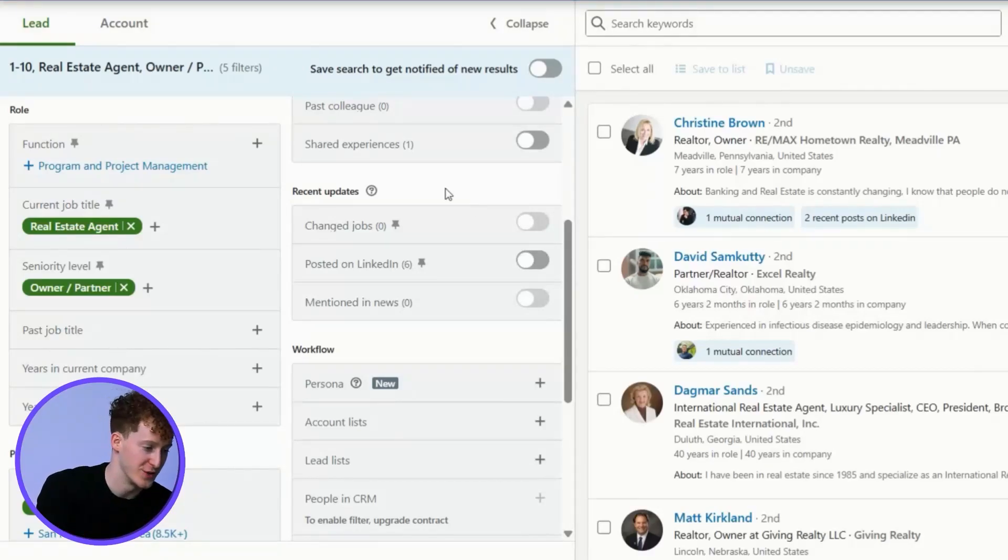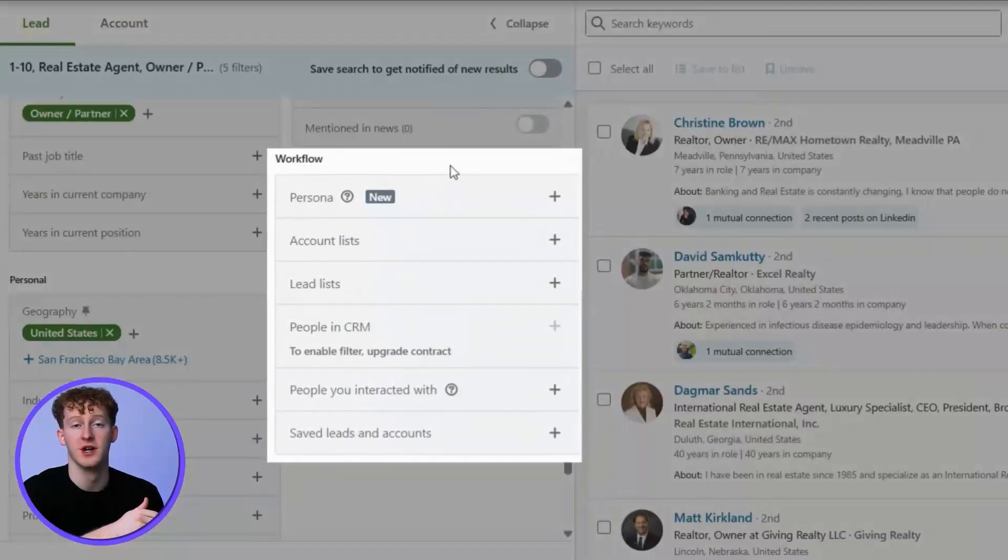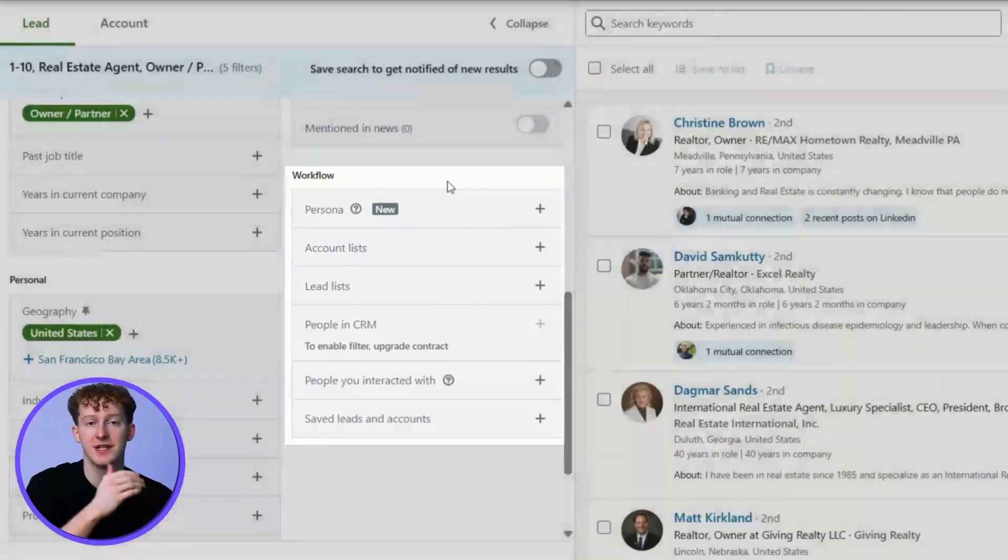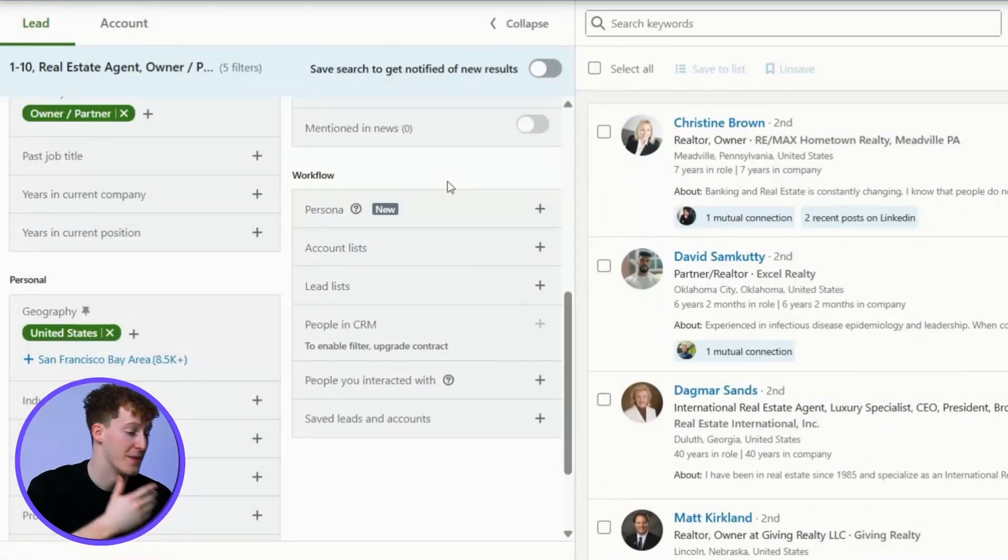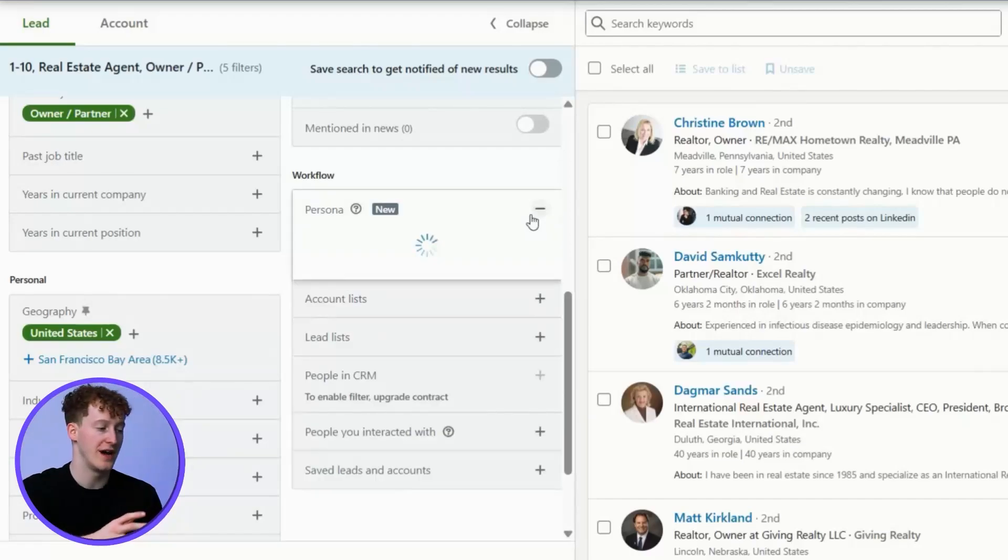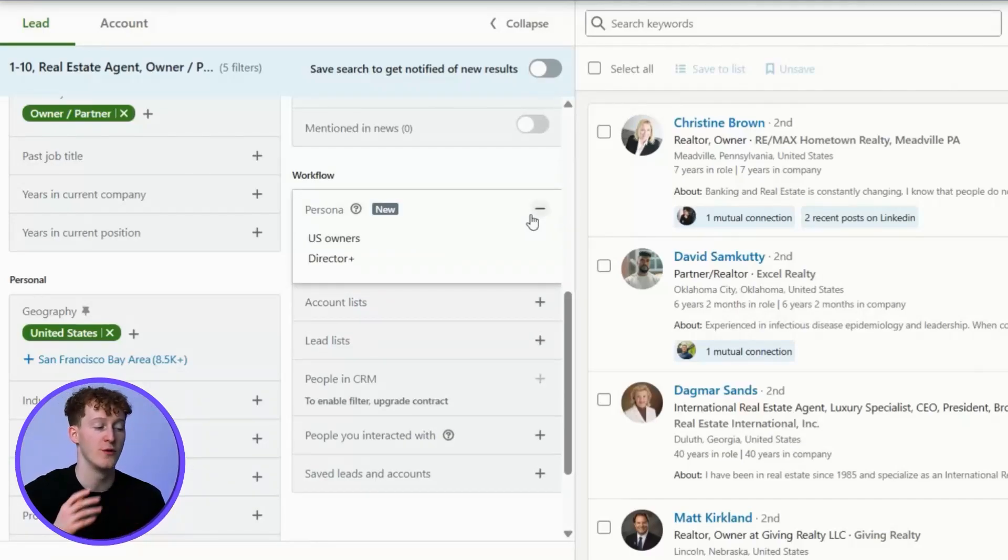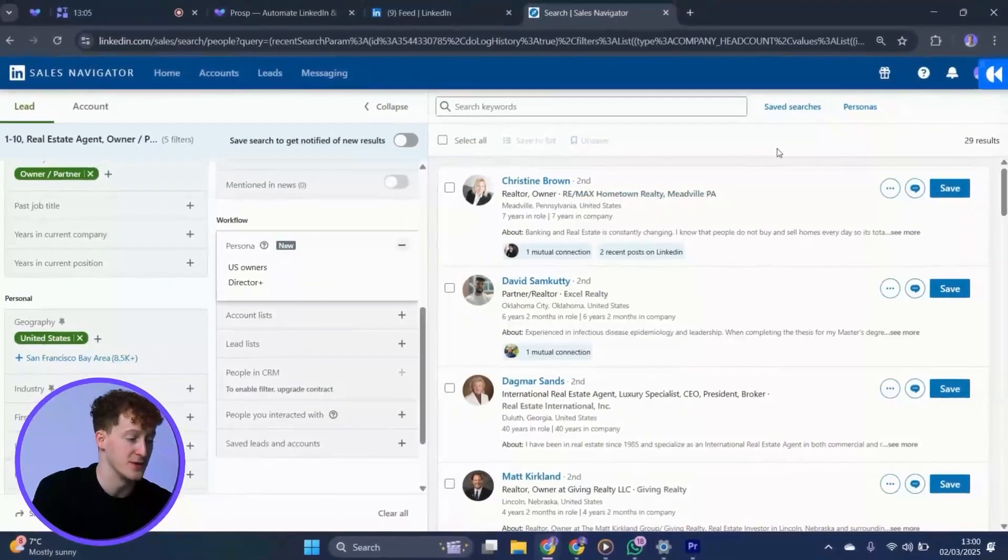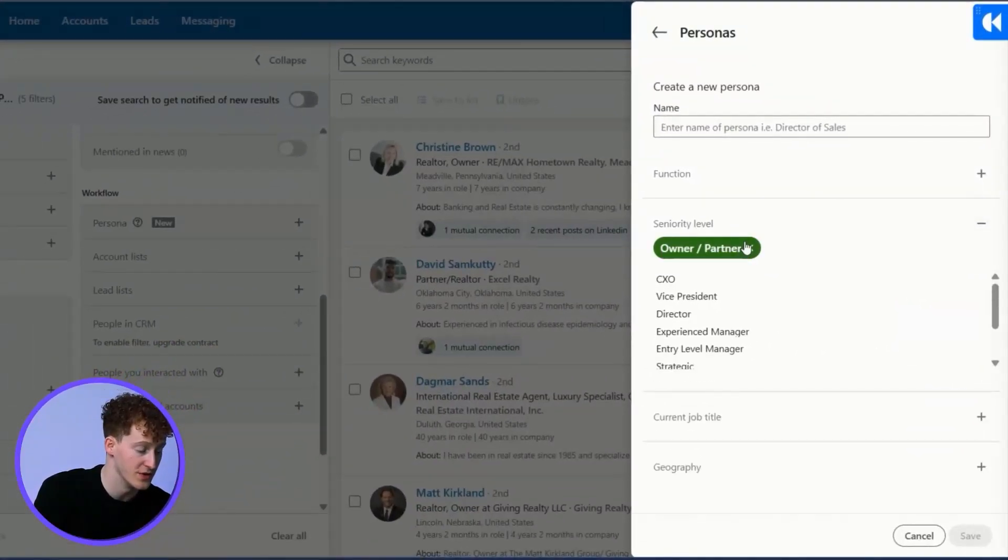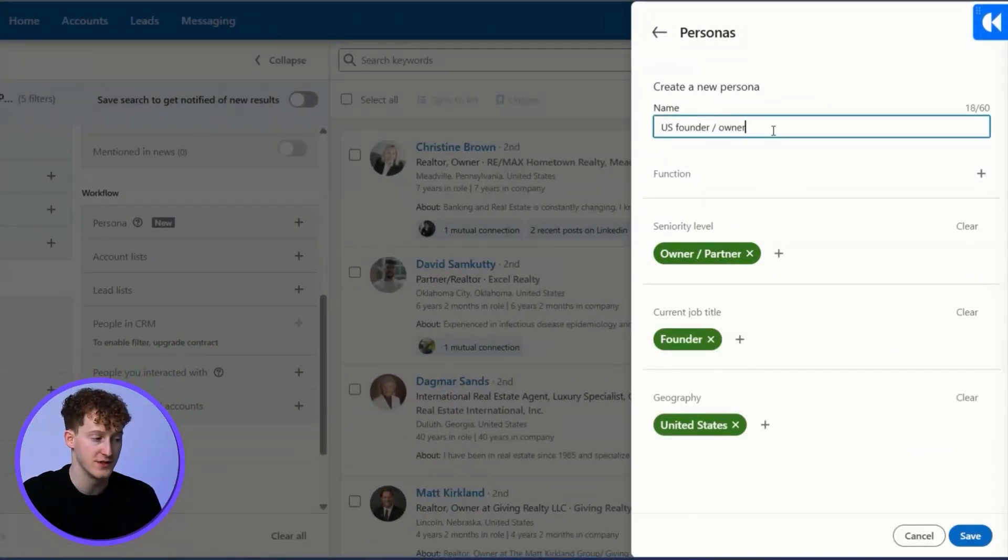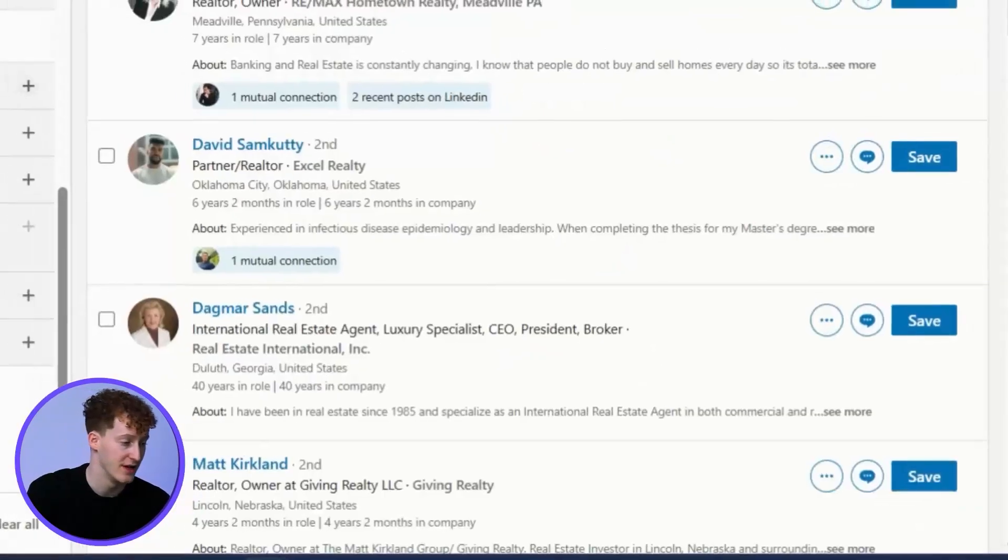Now, this is where it gets really interesting. The workflow filters are going to allow us to use SalesNav as efficiently as possible, so we spend the least time prospecting and the most time on strategic thinking. To avoid having to repeat my role filters each time, I can create a persona. In the top right-hand side, I just click personas, create a new persona, and then add my role filters, give it a name, and just hit save.